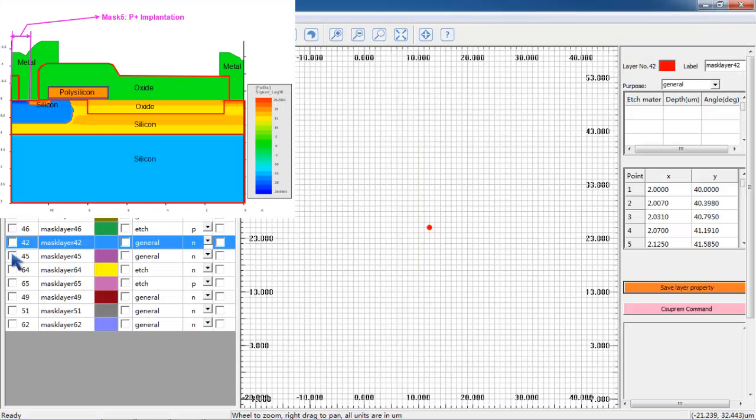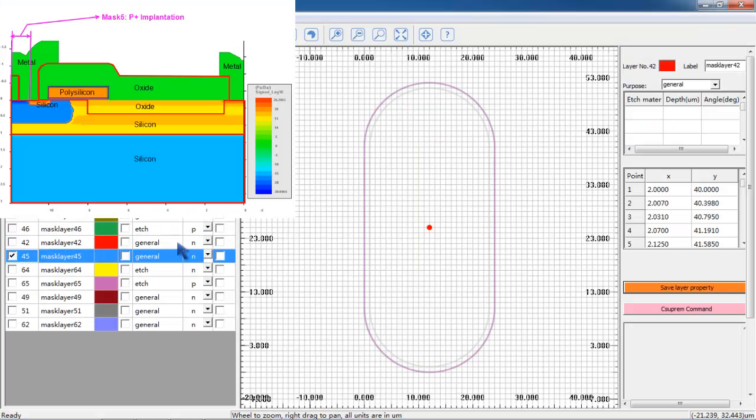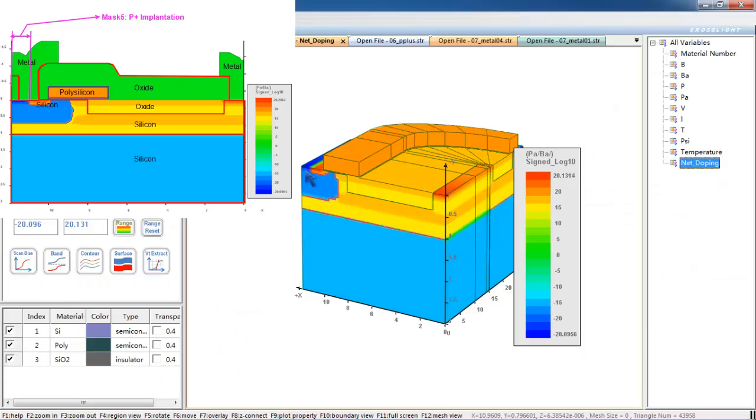Now let's take a look at the next mask layer, which is just a ring. Its purpose is to enhance the P-type. This is to prevent the onset of latch-up.